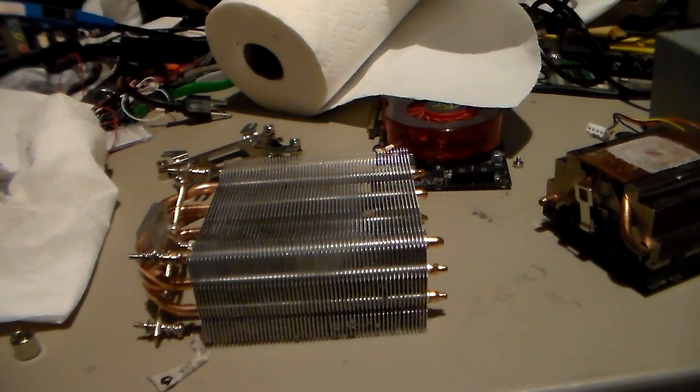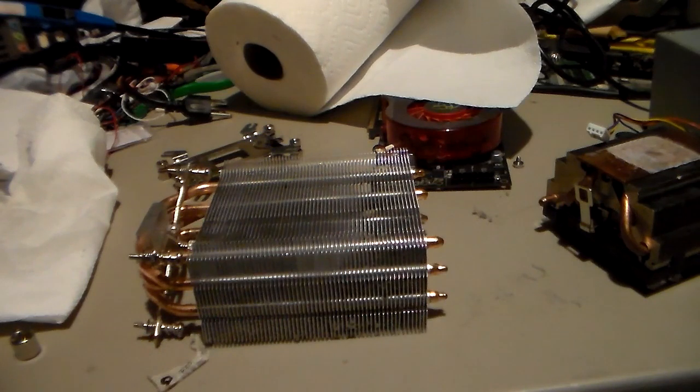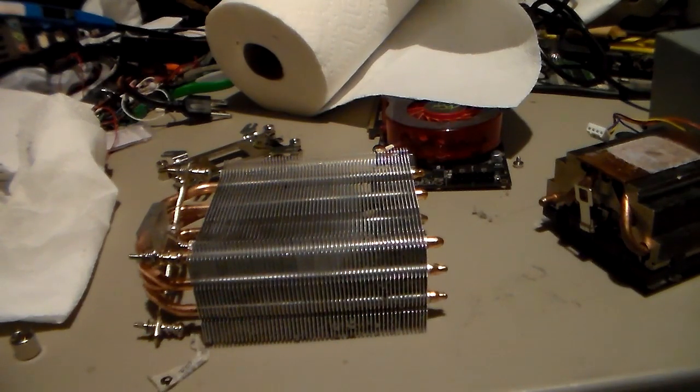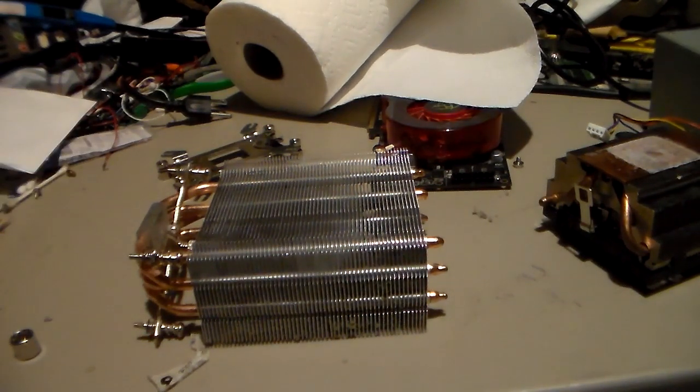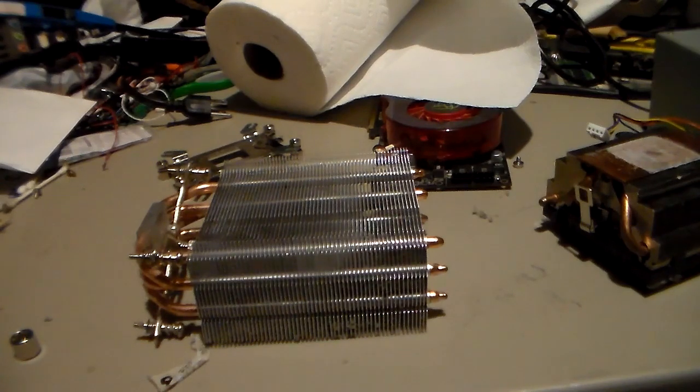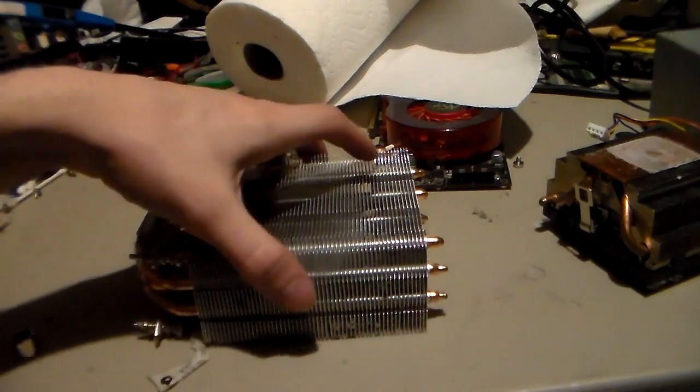Foxy here and this is going to be an educational video on the Cooler Master 212 Plus and Evo model heat sinks.